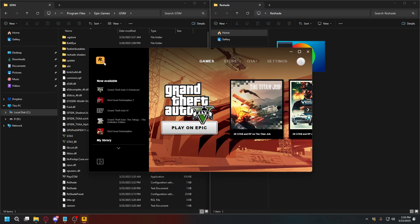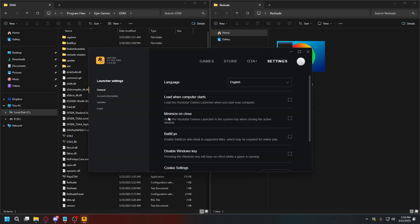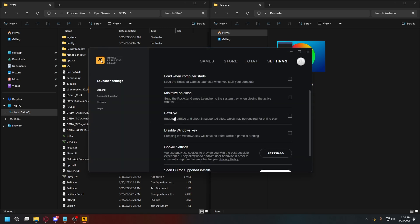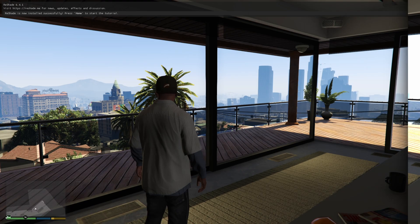To make sure of that, on Rockstar Games Launcher, go to Settings. And then here, uncheck BattleEye. I already unchecked it.